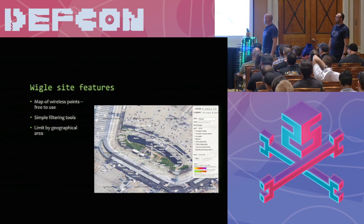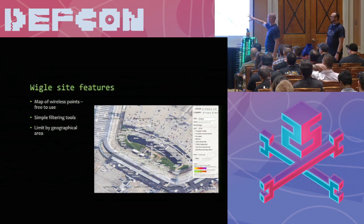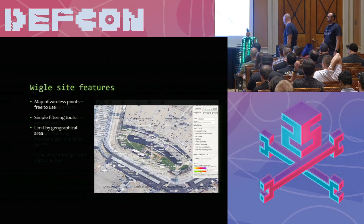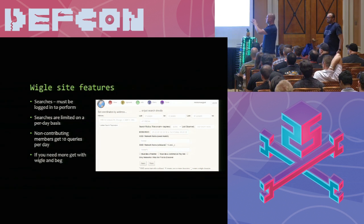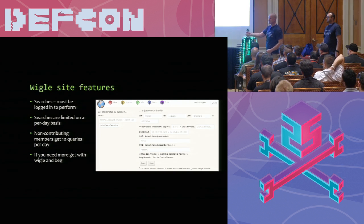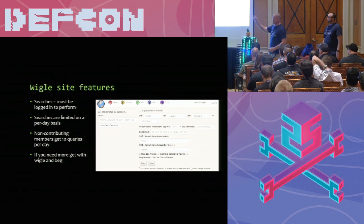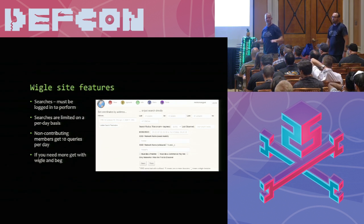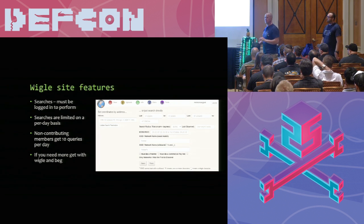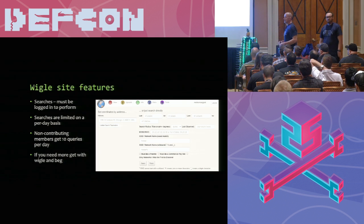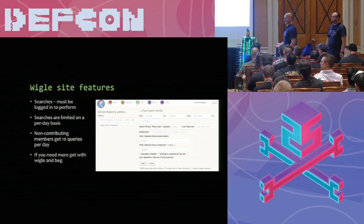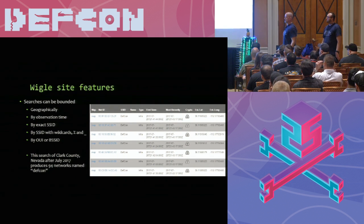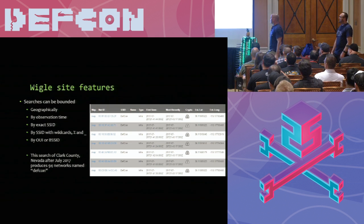Sign up is pretty simple. Email, username, password. That's it. You don't need to put a credit card. And some features you can use for free, like you can do mapping of nets. This is Chicago airport, so you can map and do some simple filtering and things and limit them by geographical areas. You do get, it's 10 queries a day if you're a non-contributing member. But if you need more stuff, you just contact Wiggle. If you've got a project, they will work with you on getting you more data, especially if you're doing it for non-commercial purposes.